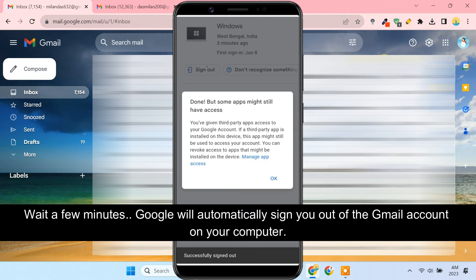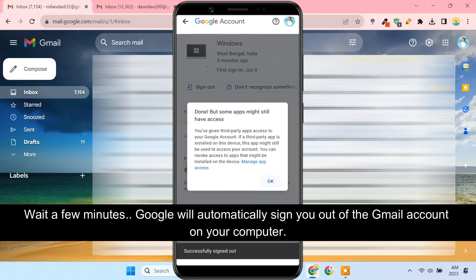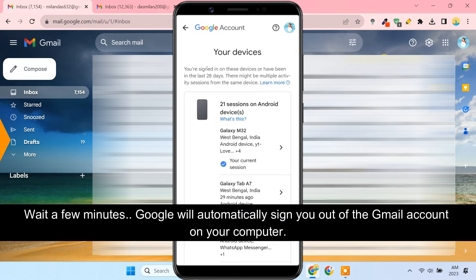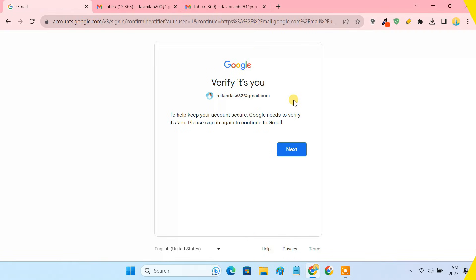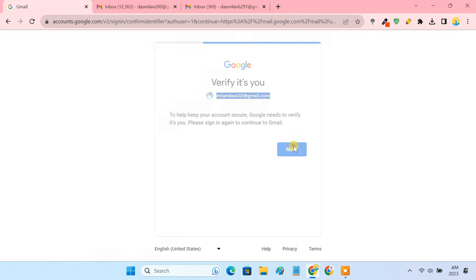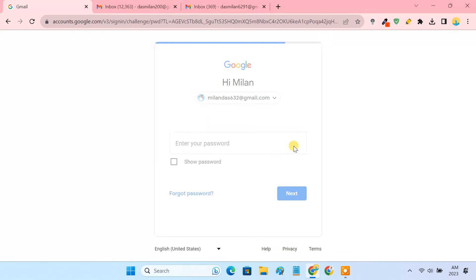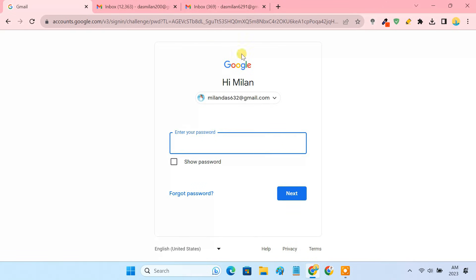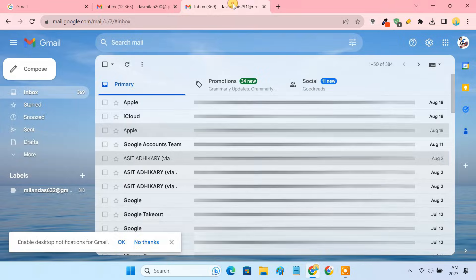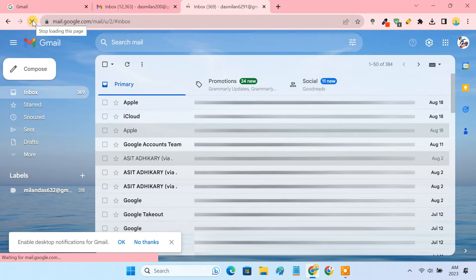Then tap on the sign out button. That's it — Google will now sign you out of the Gmail account on your computer. As you can see, you are signed out of the particular Gmail account on your PC without affecting the rest of the active accounts. Though this is not an efficient and quick way, it does get the job done.